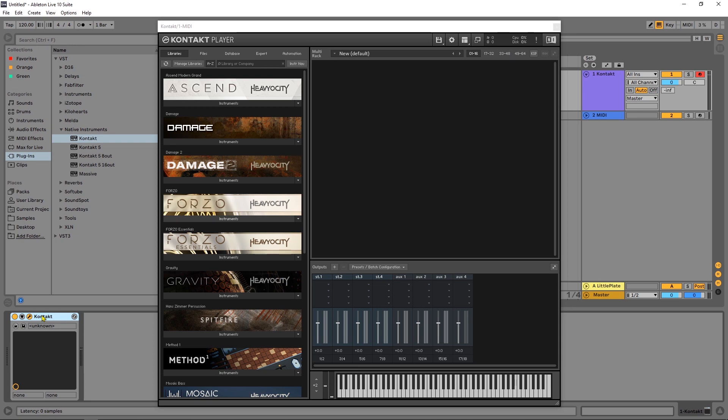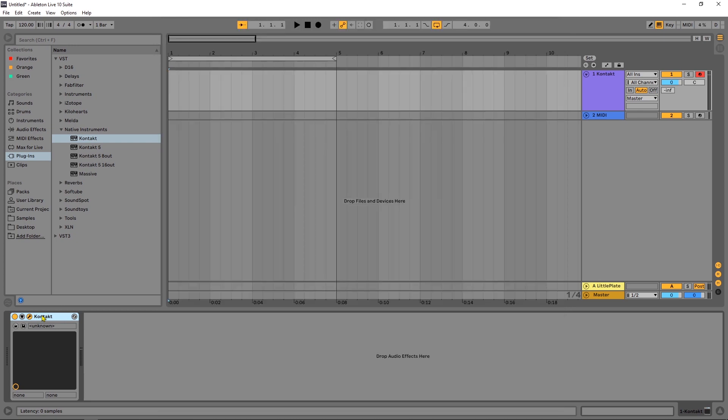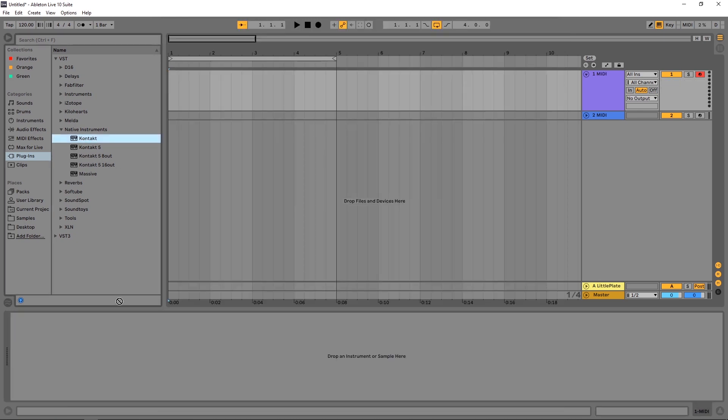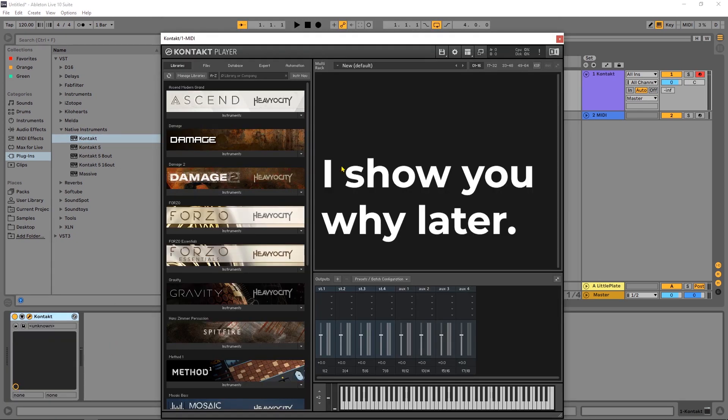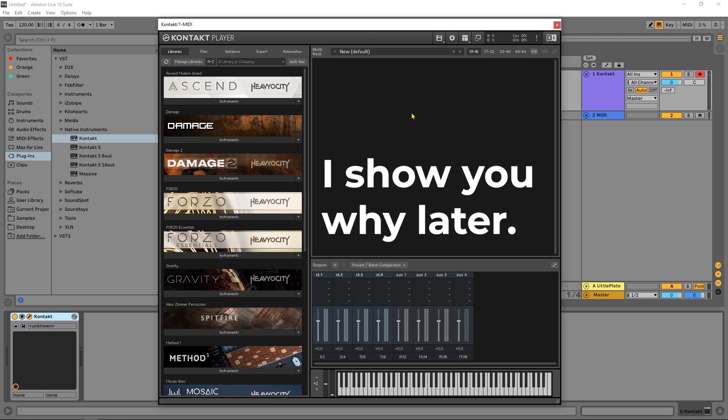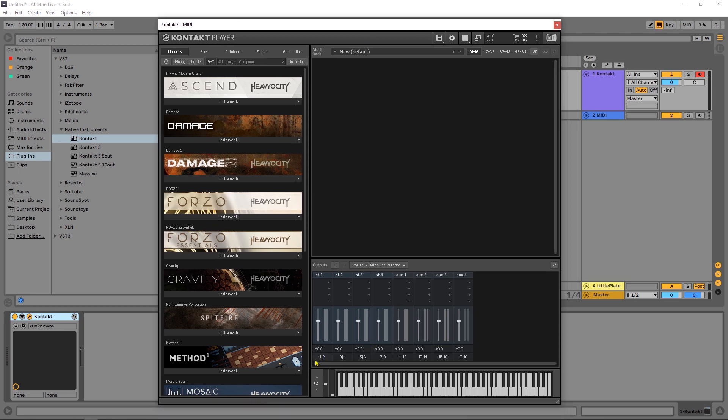Okay so now that we have that saved we're going to go ahead and delete the Kontakt instrument and then we're going to reload it and this is very very important for a number of reasons so just do it. Okay we open it up and it saved our preset and everything looks good to go.